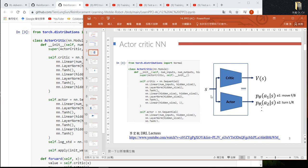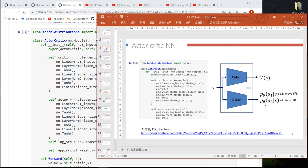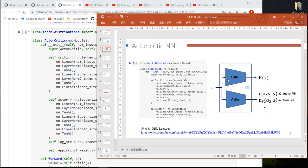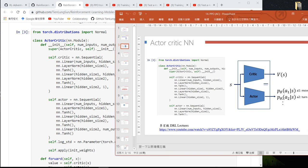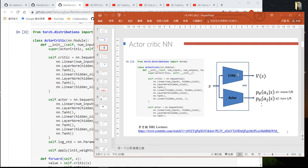Here I just briefly explain how the PyTorch implementation works. We define two neural networks. The critic neural network will output a single value — the output is 1. This value is the expected reward of this state, so this neural network will try to learn the expected reward.